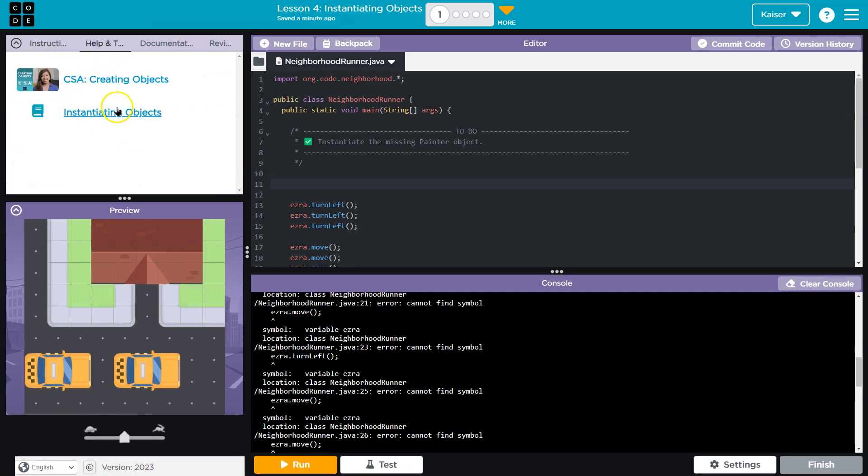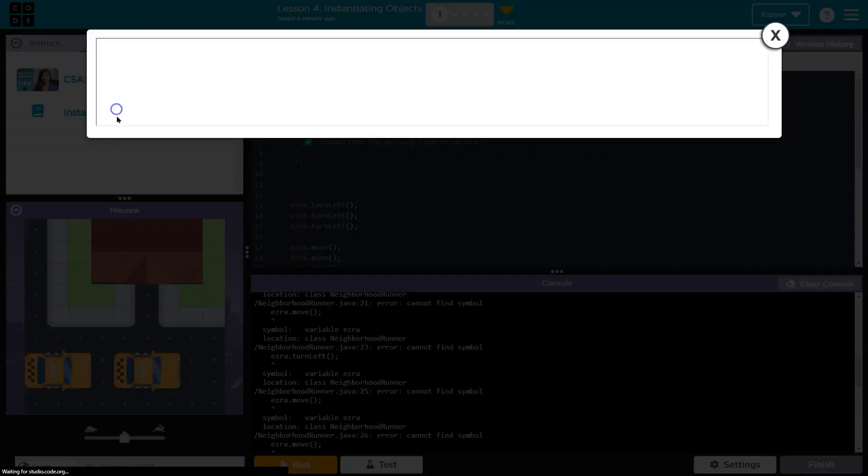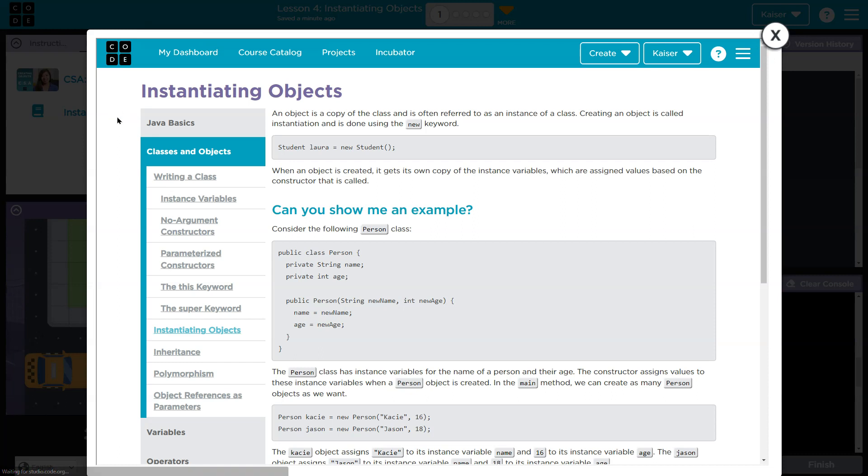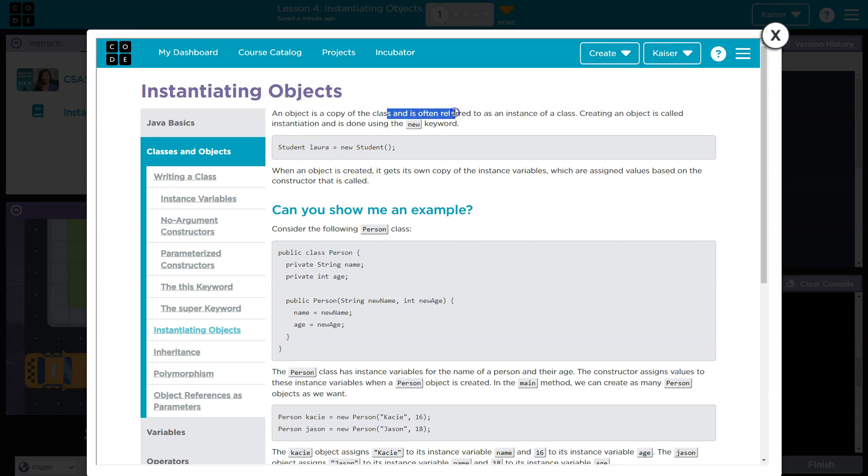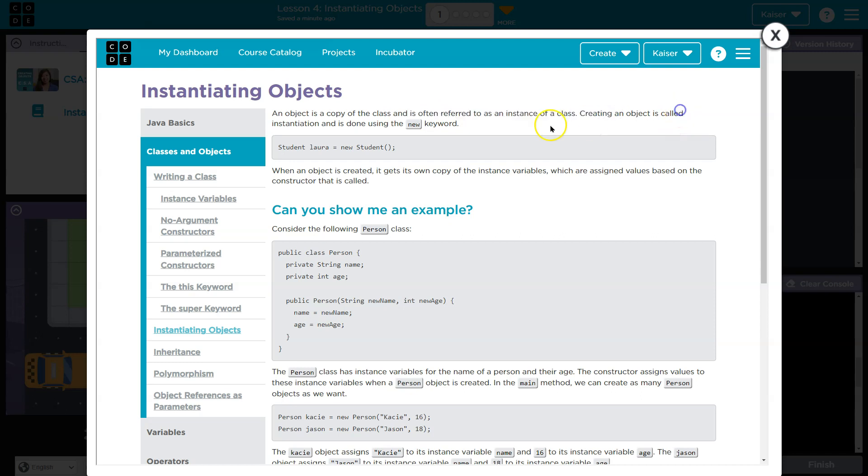Let's go to help. Let's try this. Instantiation. An object is a copy of a class and is often referred to as the instance. Creating an object is called instantiation. These are a lot of words we haven't encountered. They're going to make sense eventually, right?